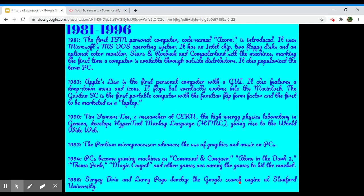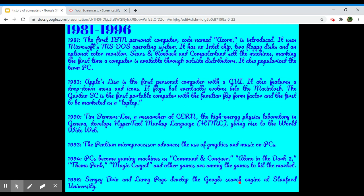1981-1996. In 1981, the first IBM personal computer code named Acorn is introduced. It uses Microsoft MS-DOS operating system. It has an Intel chip, two floppy disks, and an optional color monitor. Sears and Roebuck and Computerland sell the machines, marking the first time a computer is available through outside distributors. It also popularized the term PC.